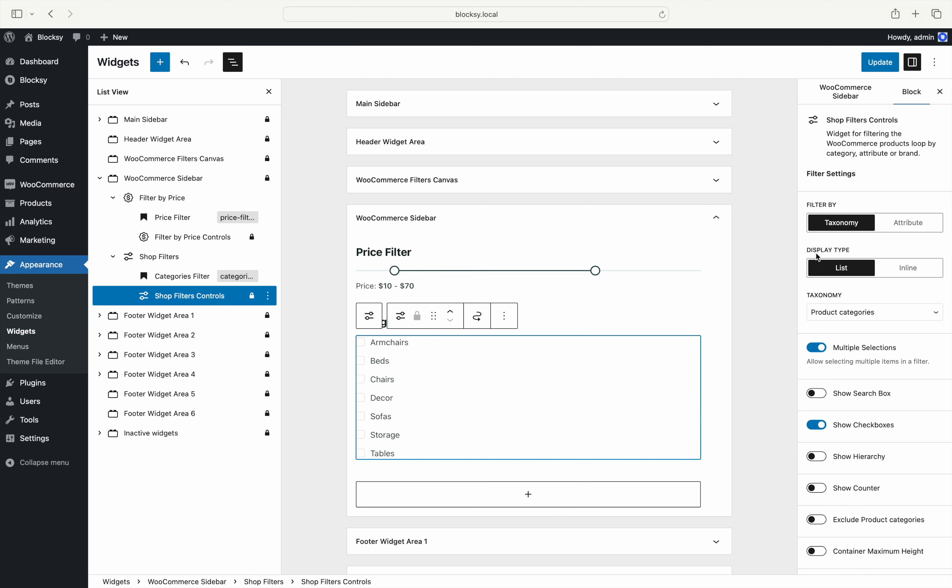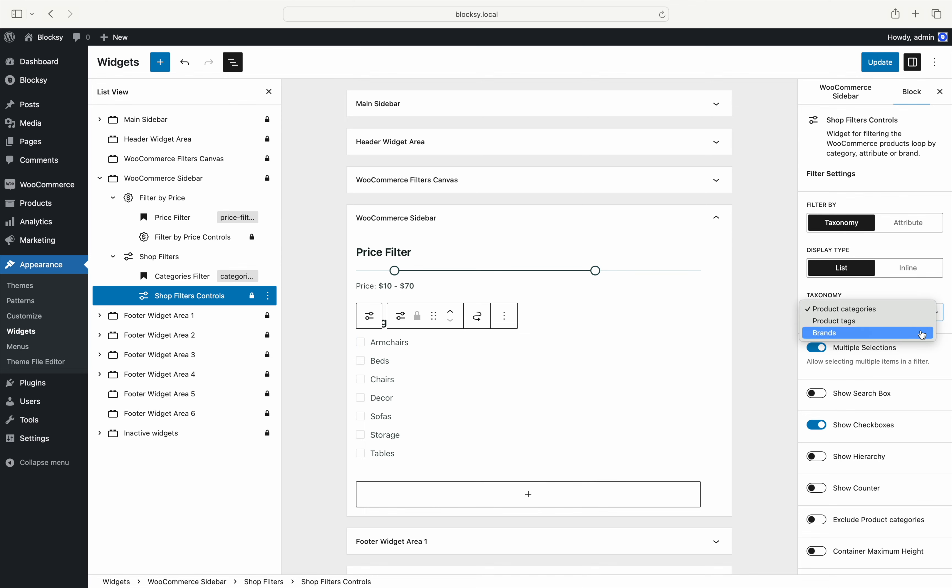Notice that there are two main filter criteria, filtering by taxonomies and by attributes. Filtering by taxonomies lets your users search for products by their categories, tags, brands and even custom taxonomies attached to products.